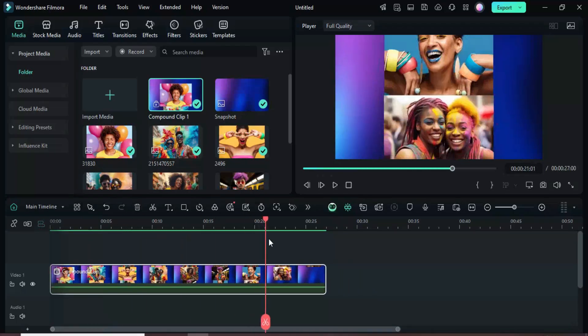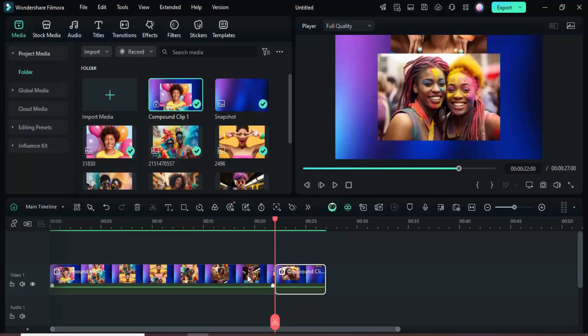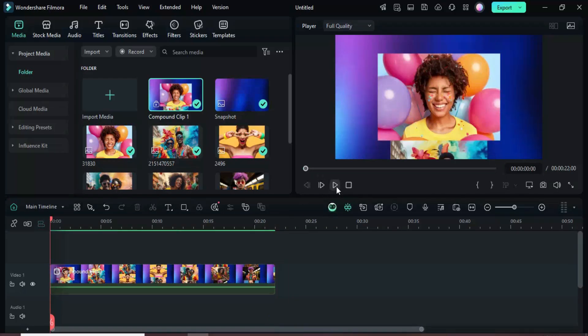Move the playhead to 22 seconds where the last picture is fully centered, split the compound clip, and delete the last split.